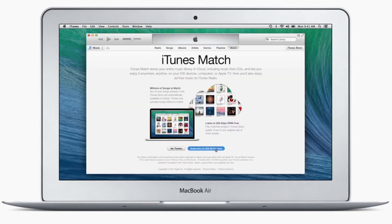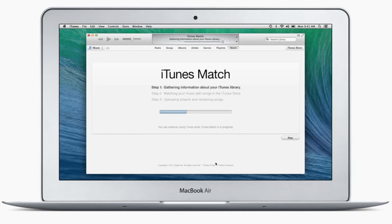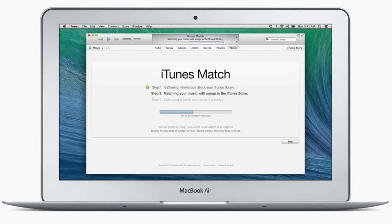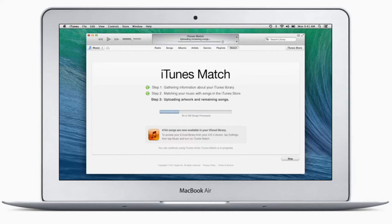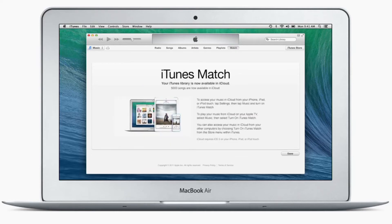Once you subscribe, iTunes Match scans the music on your computer and makes it all available to you in iCloud, including music imported from CDs or downloaded somewhere other than iTunes.